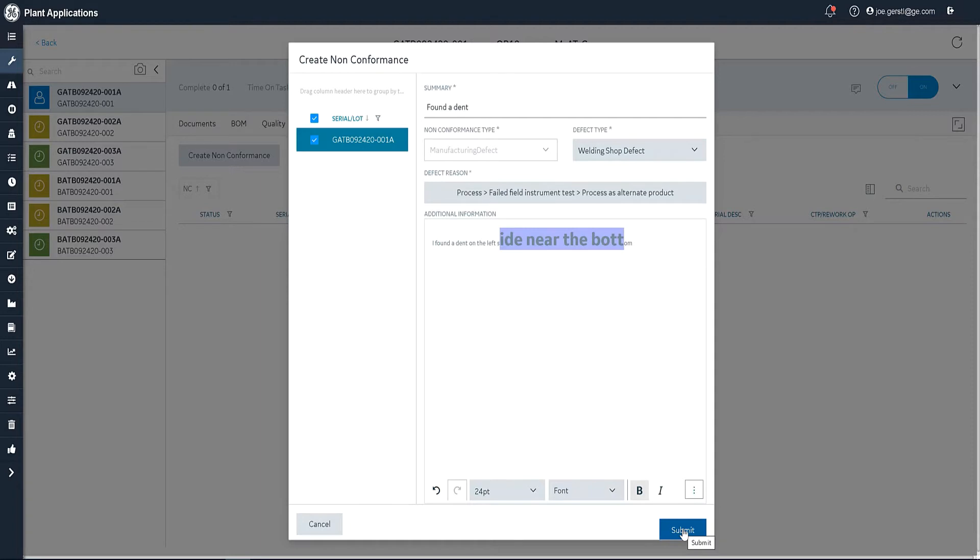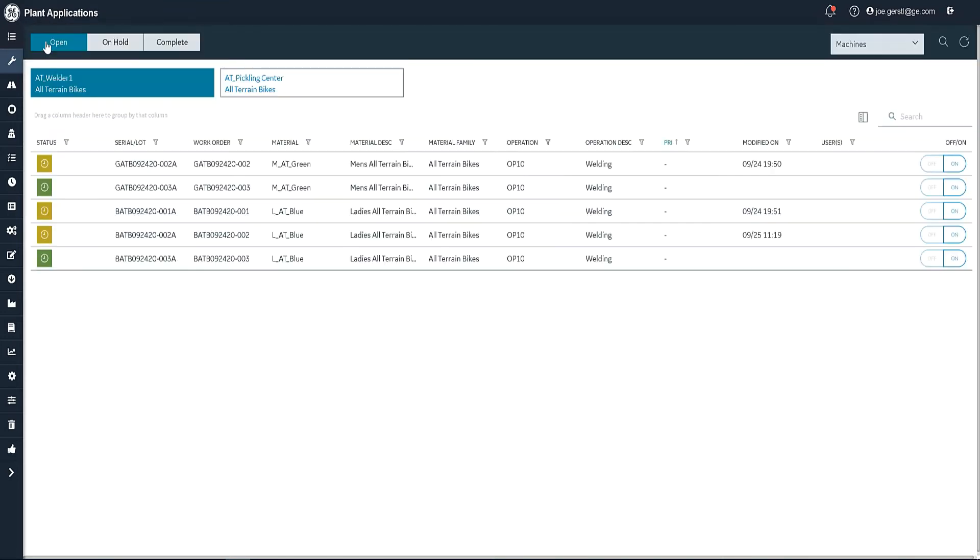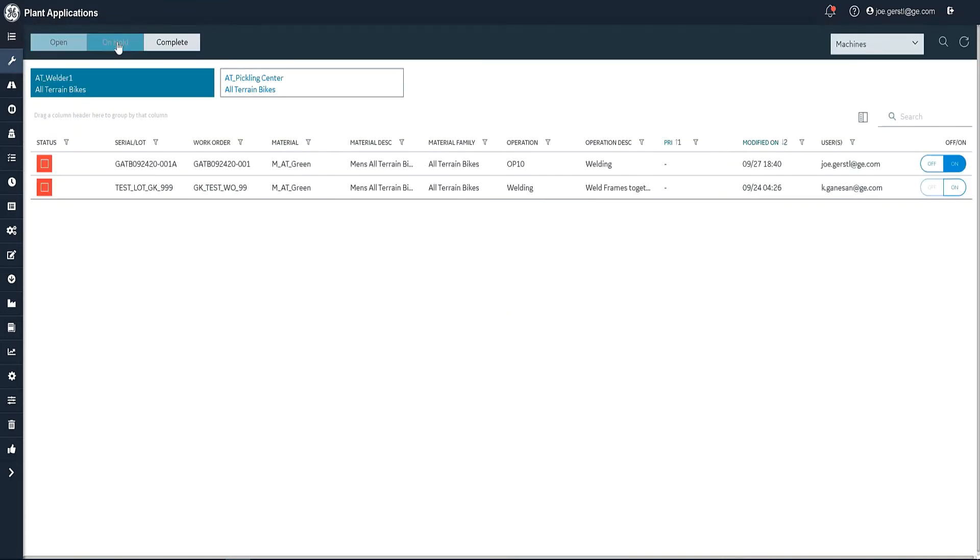Now for now, I'm going to submit this. And you'll notice that that particular item goes away. And it's no longer shown on this list over here. Now, if I go back, I'll see that it is on hold. And it's right here.